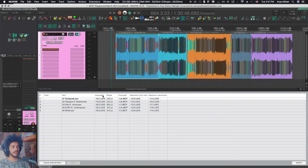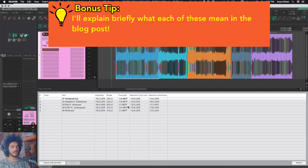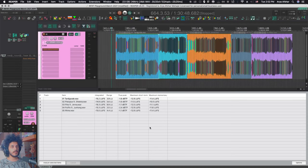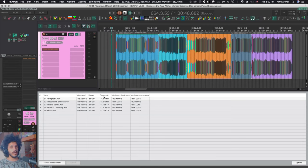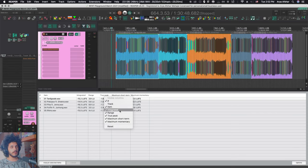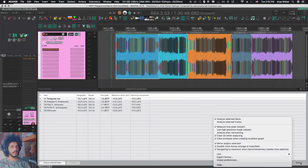As you can see, it tells me my integrated LUFS values, my loudness range, the true peak values, maximum short term and maximum momentary. Now, if this is the first time you're opening this, you're not seeing all these options. You can just right click on this top bar and you will see all the things that you can have visible. I think by default, true peak and stuff like that aren't there. If you click on options, you get some extra options.